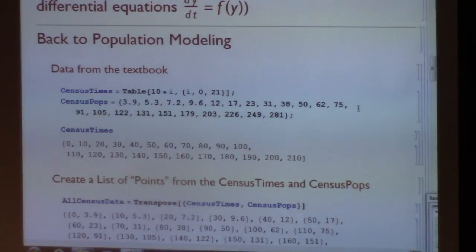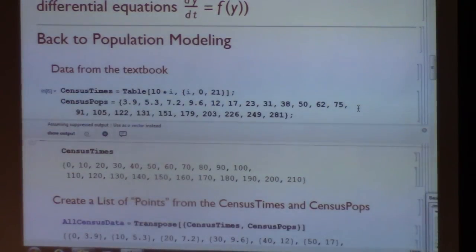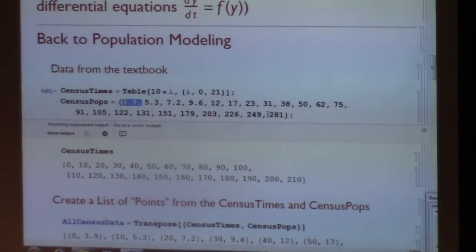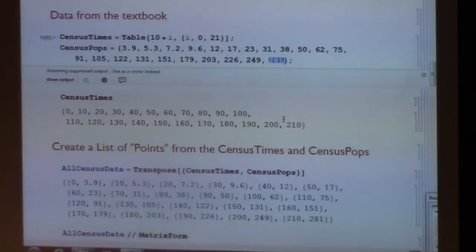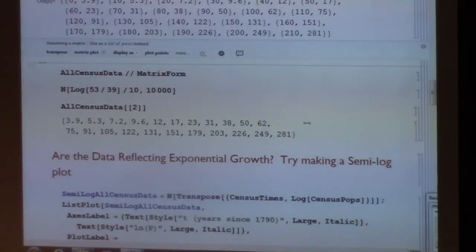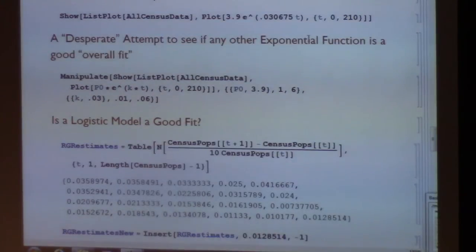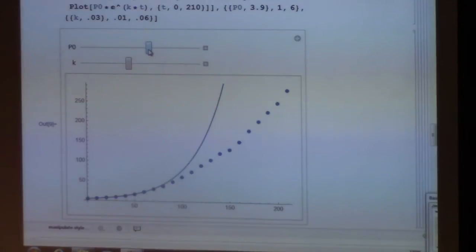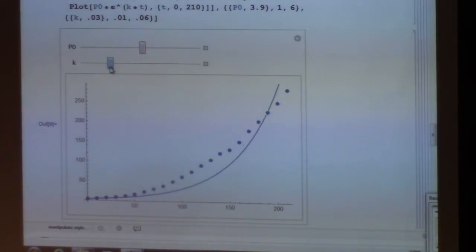Let's look at some population modeling. I'm going back to the census data from the first day of class—U.S. population. Remember that 1790 was when the first census was taken, and the population then was 3.9 million people. The last data point of 281 million corresponds to the census taken in the year 2000, 210 years after 1790. We plotted these points and used an exponential model, but it wasn't too well a fit. Does a logistic model do better?